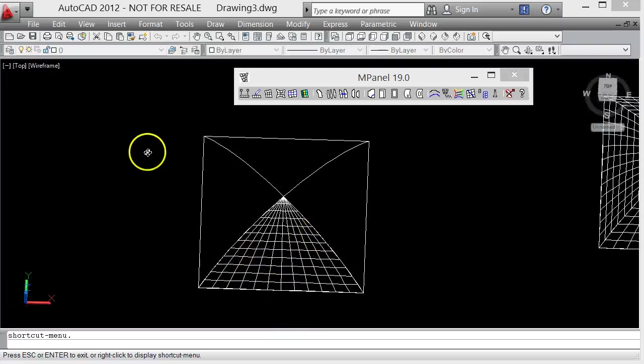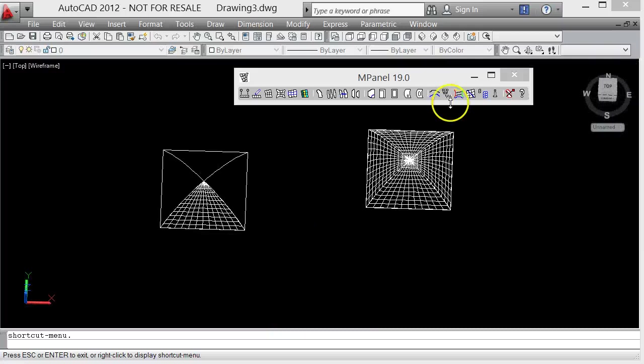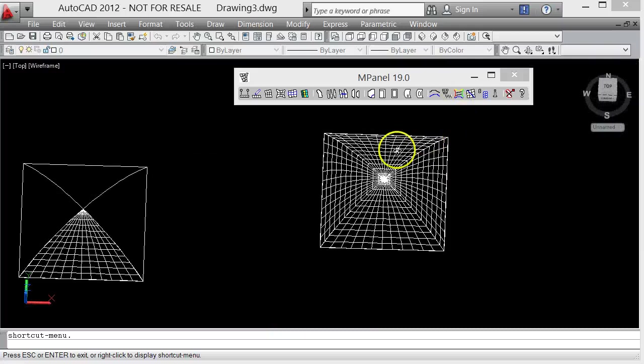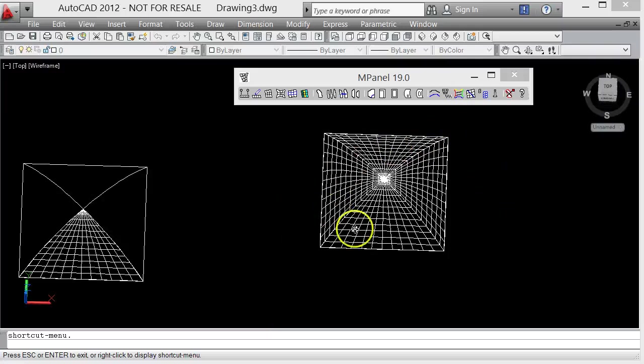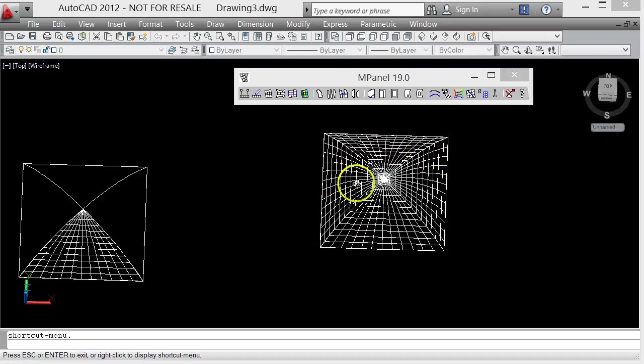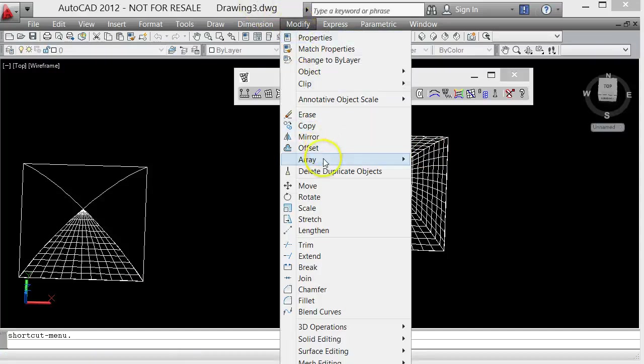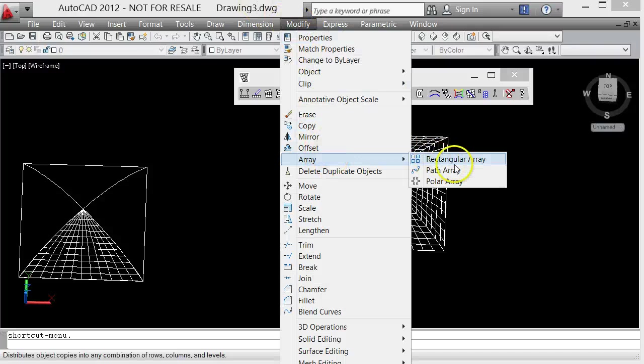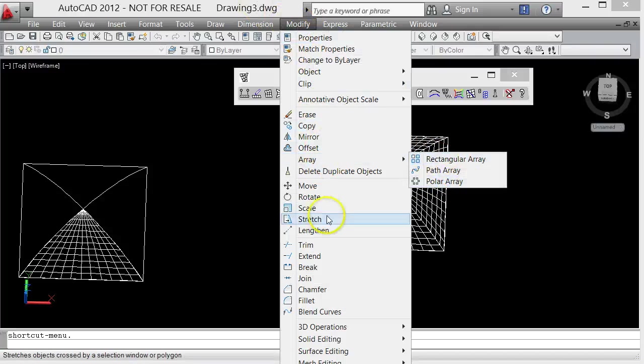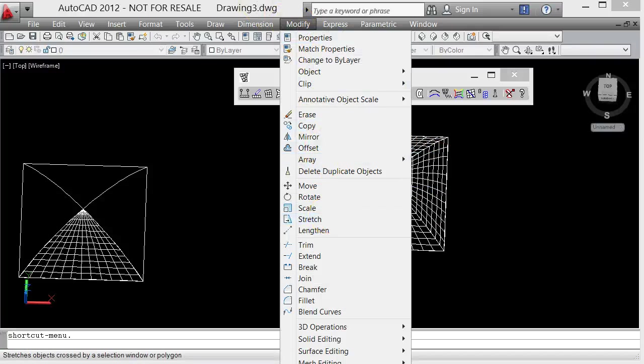We can go ahead and do the same meshing on all four pieces, or if we want to do this using AutoCAD, we can use AutoCAD Polar Array to create the other four meshes.